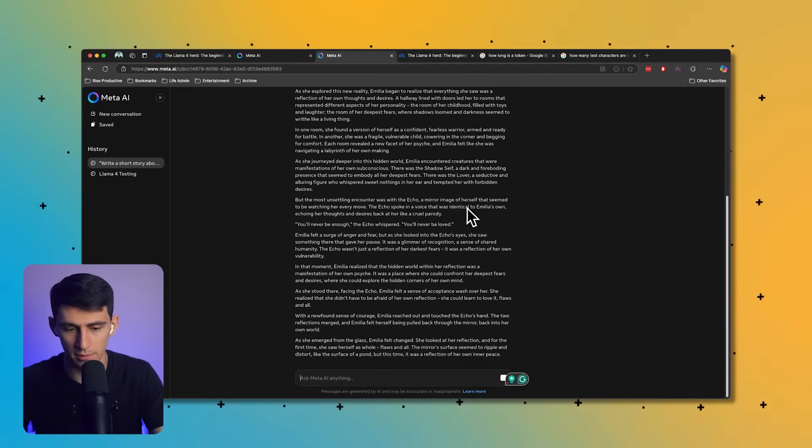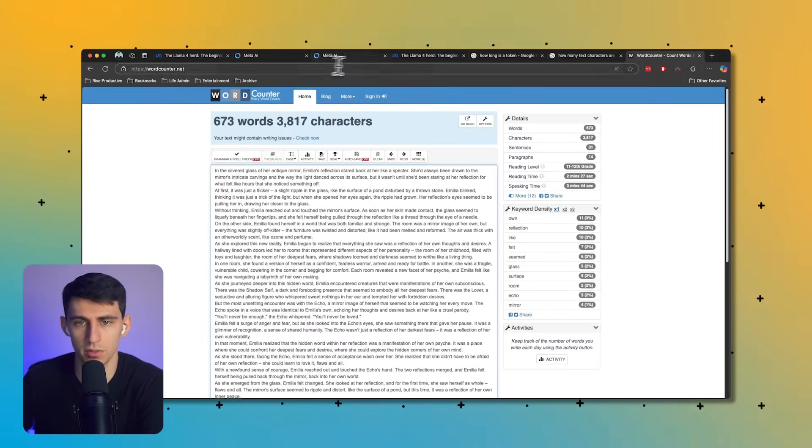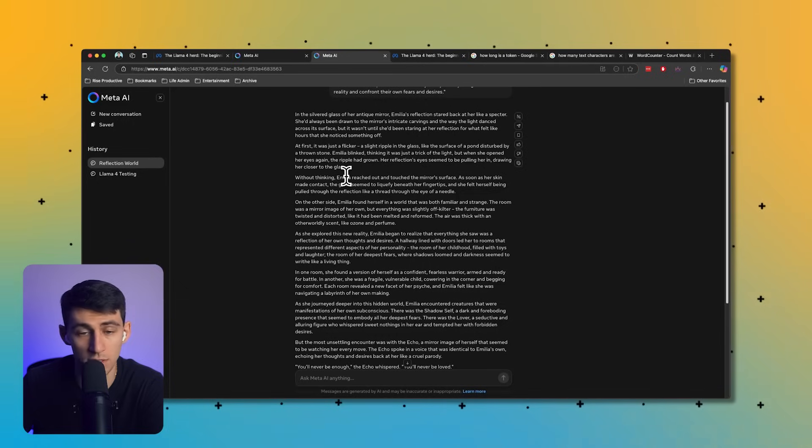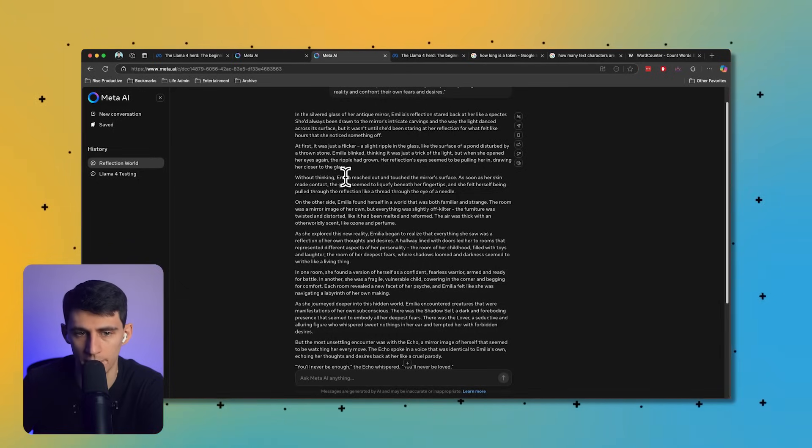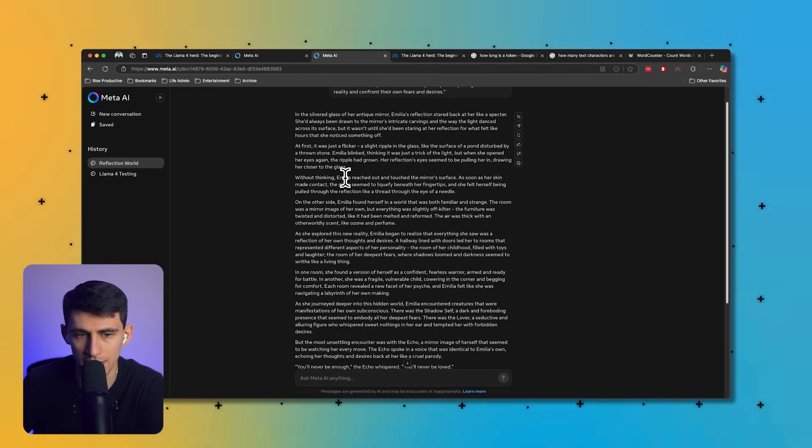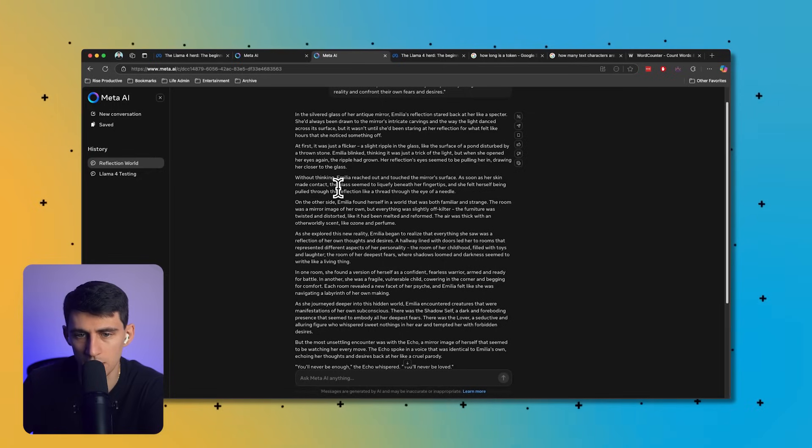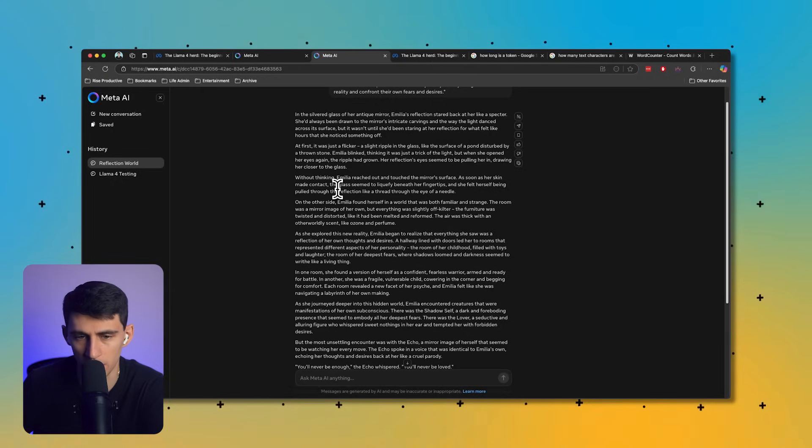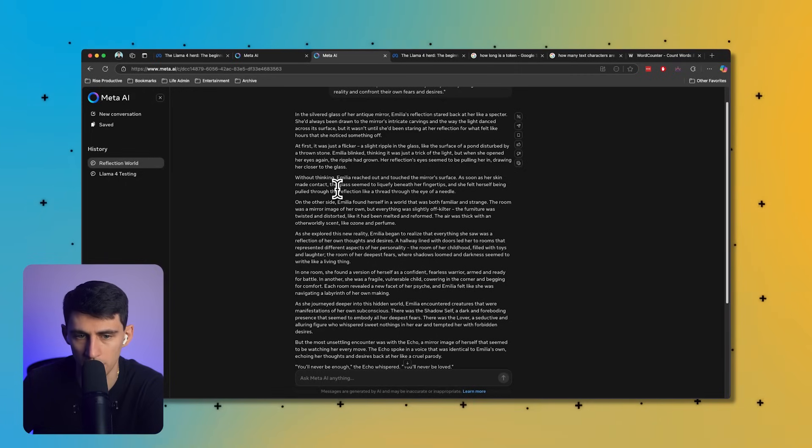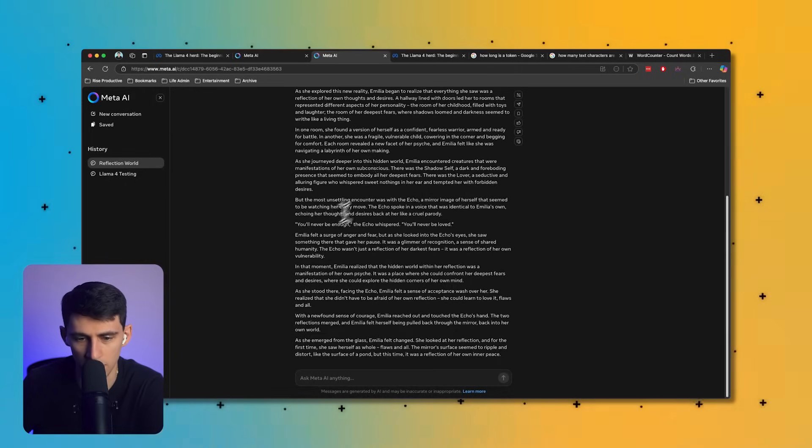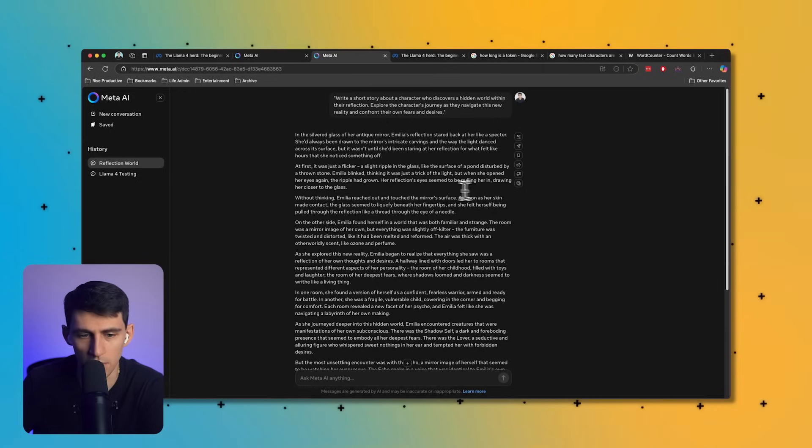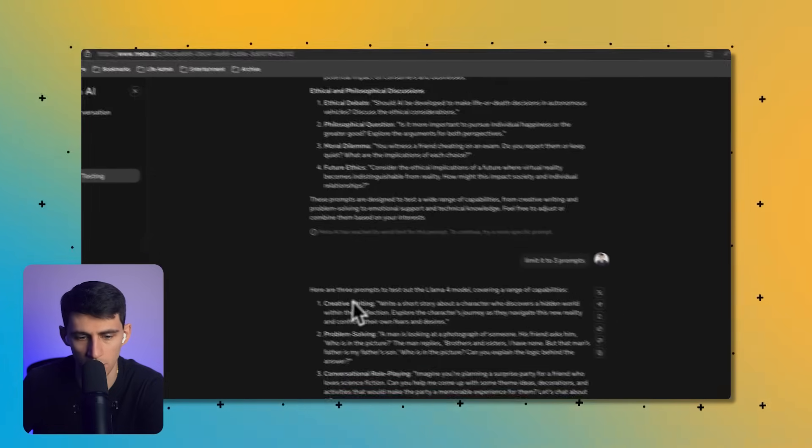Wow, this is outputting a lot of text, about 700 words. In the silvered glass of her antique mirror, Amelia's reflection stared back at her like a specter. She'd always been drawn to the mirror's intricate carvings and the way the light danced across its surface. At first it was just a flicker, a slight ripple in the glass, like the surface of a pond disturbed by a thrown stone.